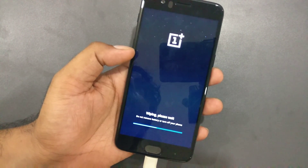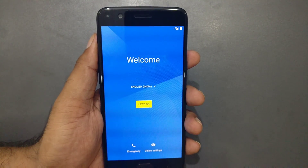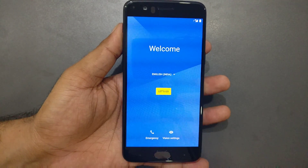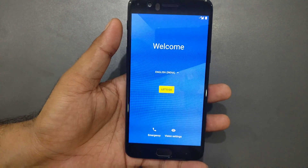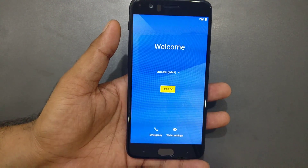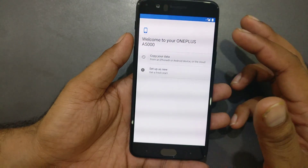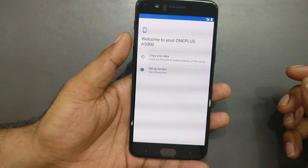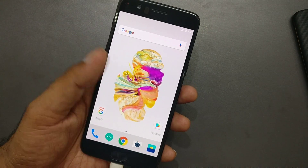It's showing 'Wiping, please wait.' Once you've successfully done the fastboot OEM unlock, your device will reboot and you're going to get the welcome screen — just like you got a fresh phone. Go ahead and set up your device, and then we will continue.